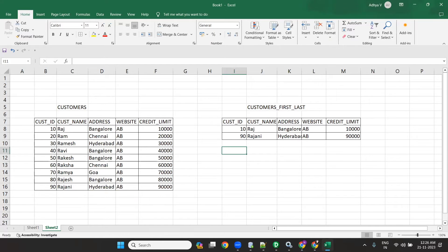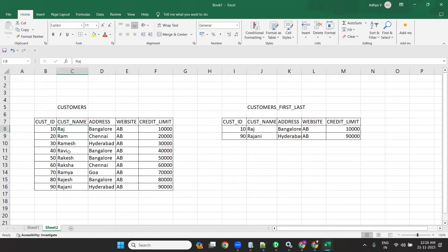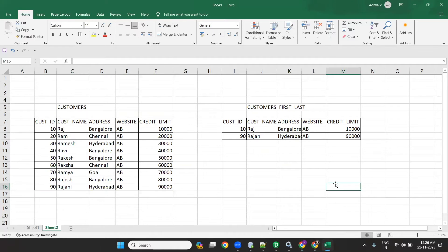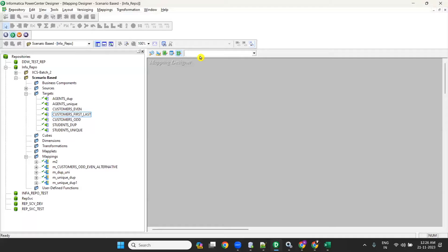Today our topic is how to load the first and last records to a single target. For example, I have a source with nine records and I want the first record and last record sent to the target. This requirement can be done using PowerCenter, and I will show you how.